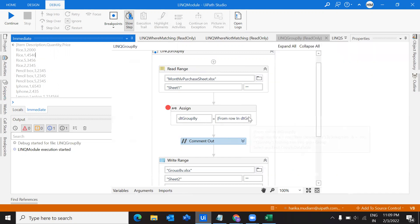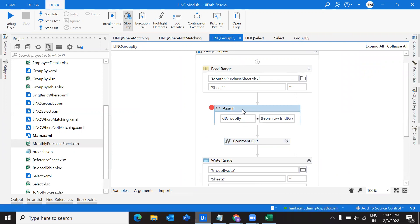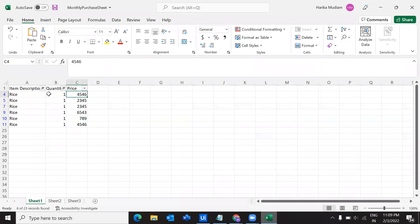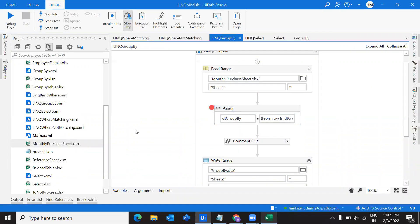I believe you now have a clear understanding of how to write the syntax, and once you understand it you can extend it to multiple scenarios in your projects. I hope this video is useful — if you find it useful, do like the video, share it with your friends, and subscribe to my channel. In the next video we'll see how to sum prices after grouping, looking at enhanced aggregation operations. Thank you so much for watching.